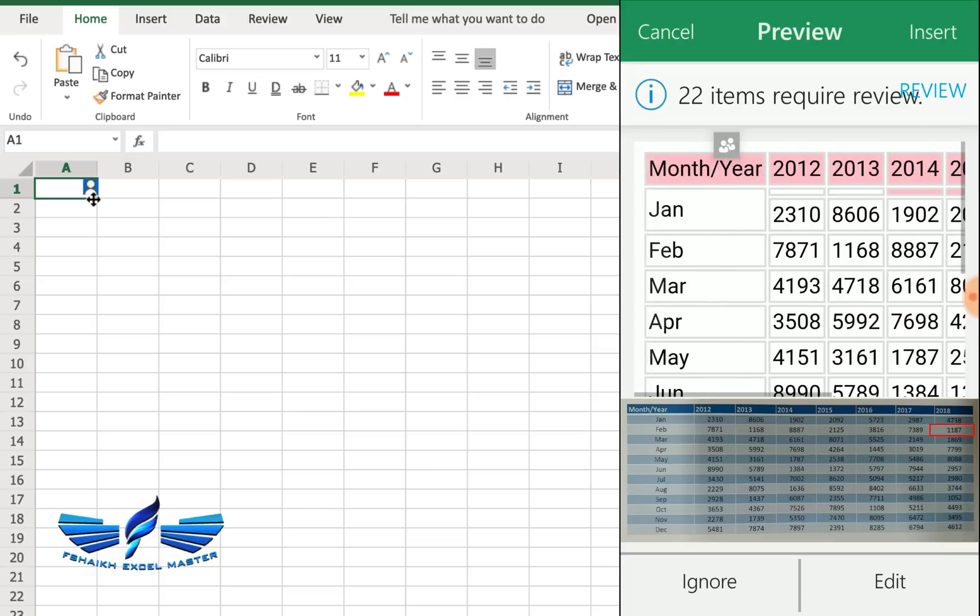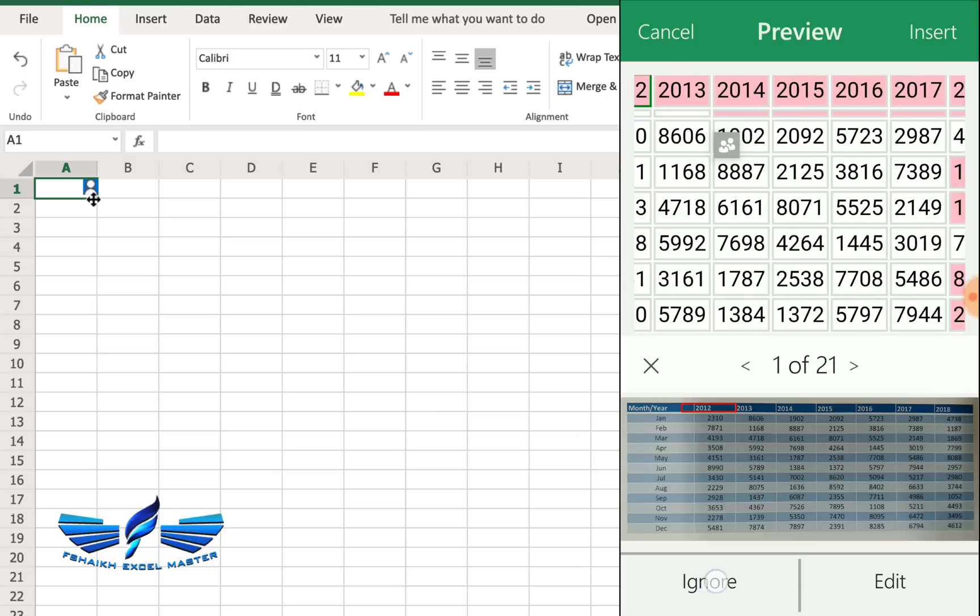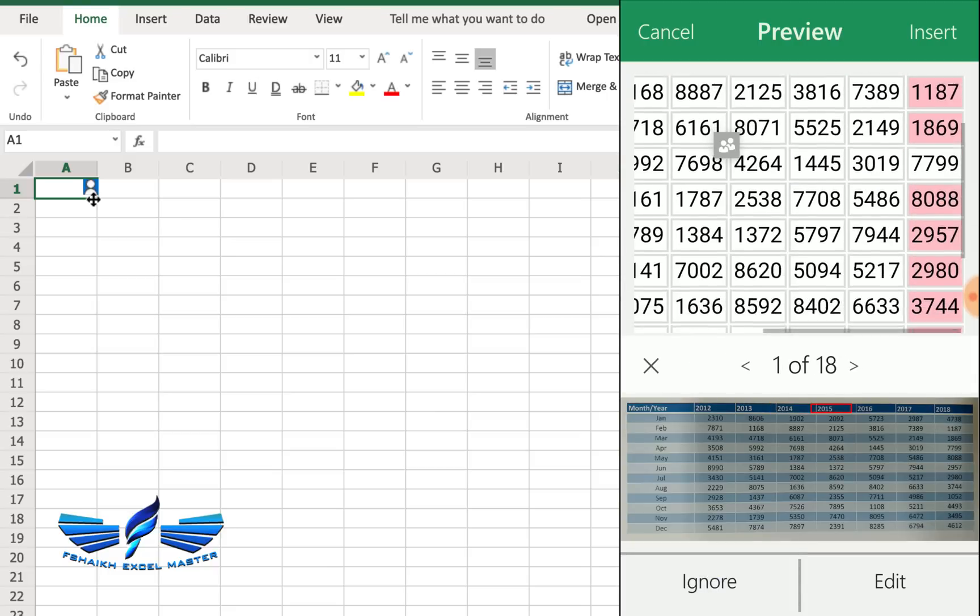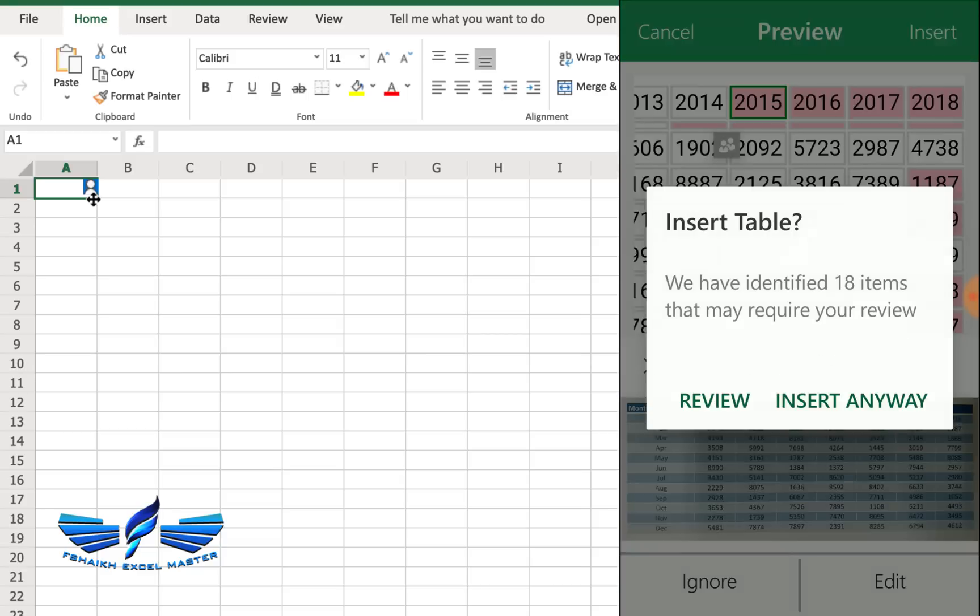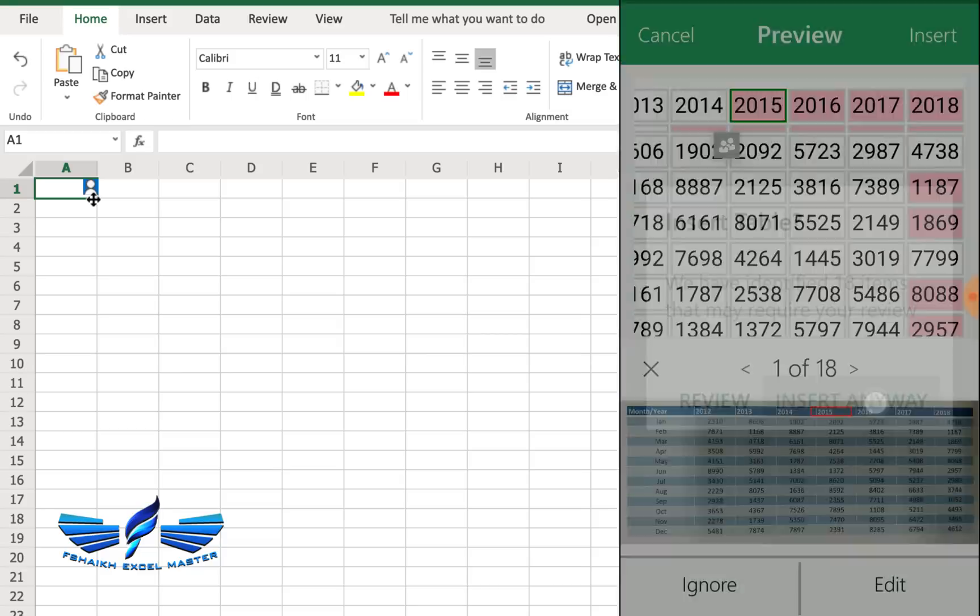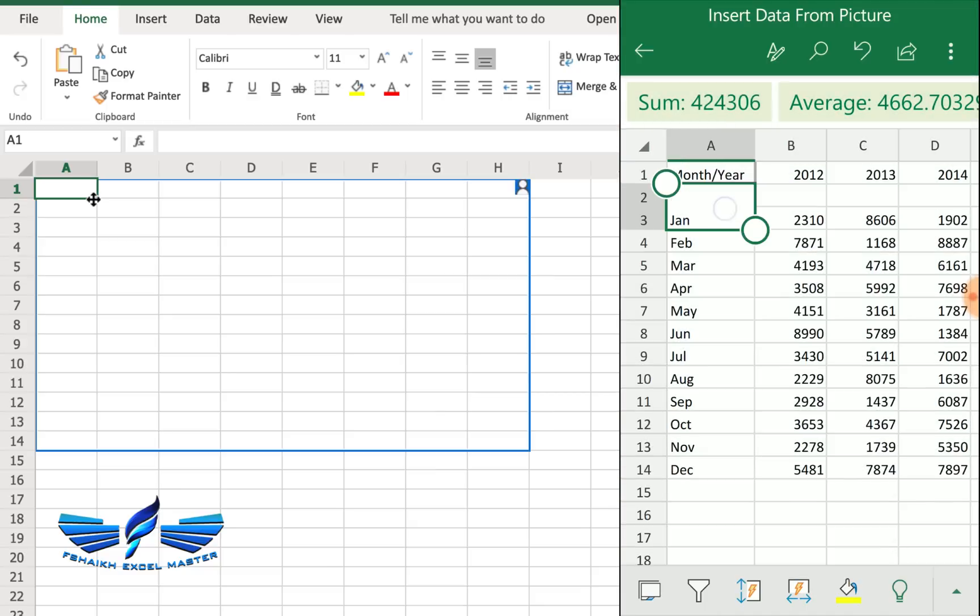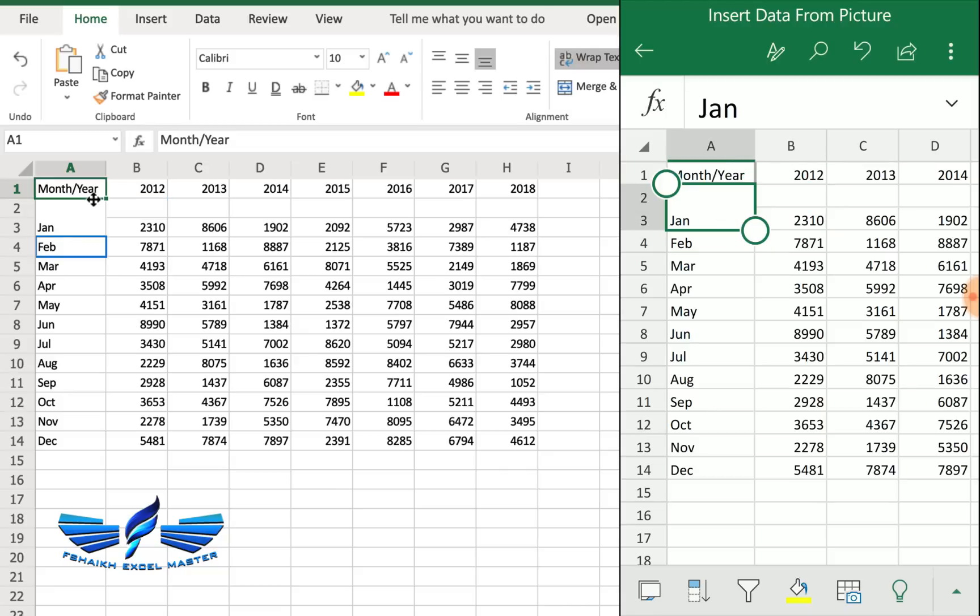Everything looks good to me. I can hit anytime review and it will just take me one by one. I can just ignore it, hit ignore, and I know those numbers are correct. Now I'm going to simply hit the insert button, insert it anyway. Wow, we got our data over here.